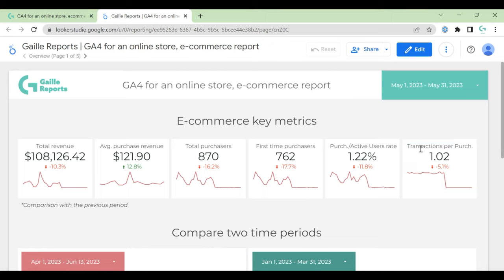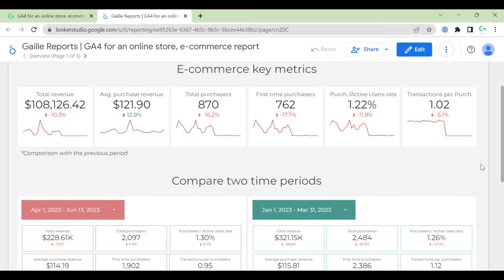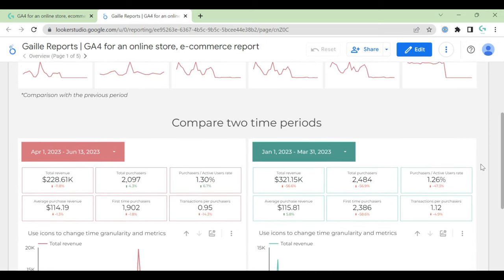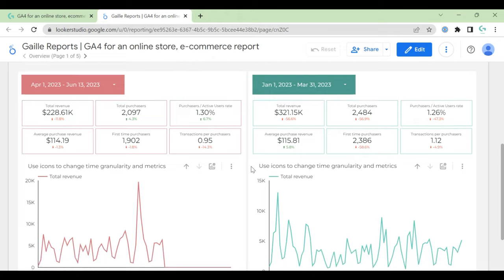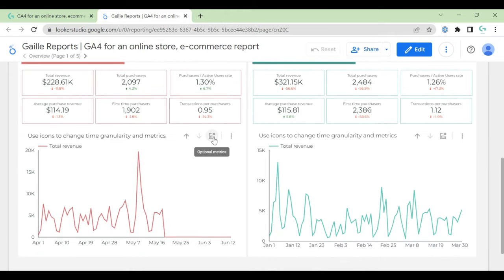So number of total purchases divided by active users. This is a calculated field. I used a formula for that and transactions per purchase. This purchase method. And here on this section you can compare two different data ranges.